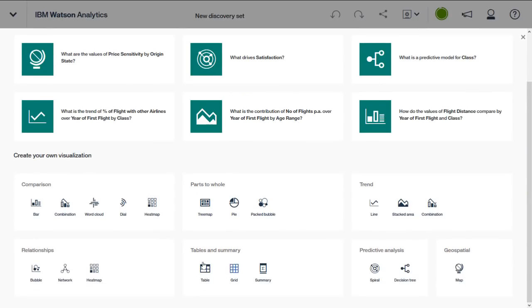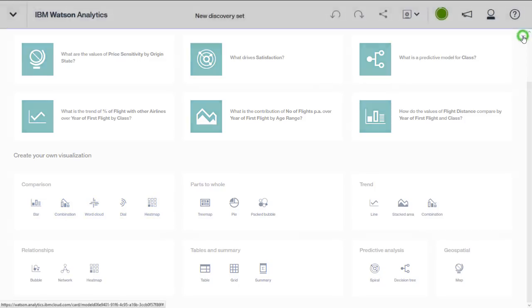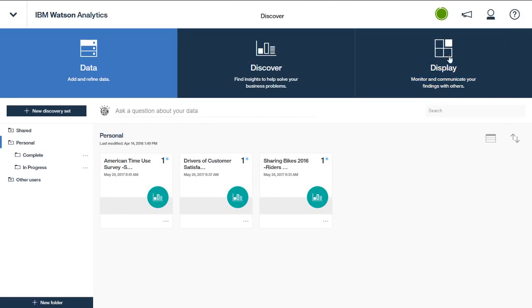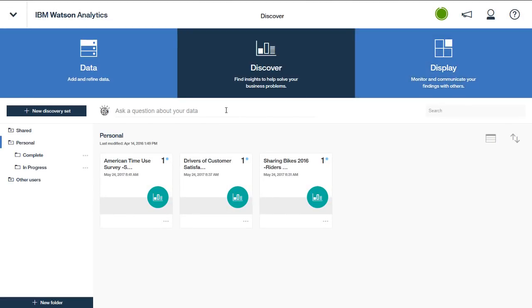As with the Data tab, you can also begin your analytics discovery from the Discover tab by posing a natural language question. After submitting your question, Watson Analytics again provides you with a list of relevant starting point discovery visualizations, and the starting points will again span multiple data sets in your environment and not just a single data set.